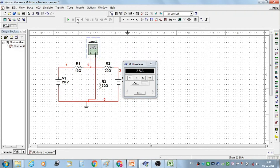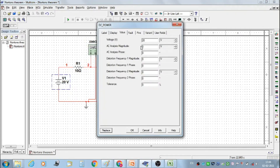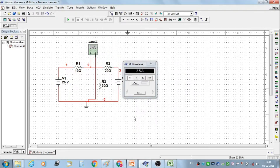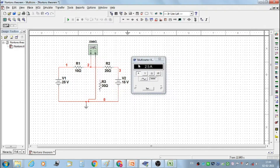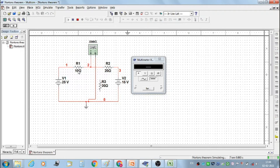Then stop the simulation. Again set voltage V1 at 25 volt and voltage V2 at 15 volt, and again measure the Norton's current for these V1 and V2 values. We get current IN as 3.25 ampere.